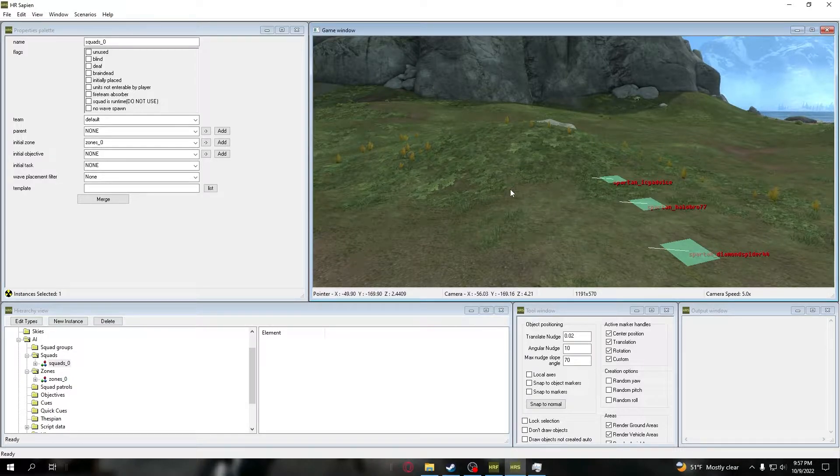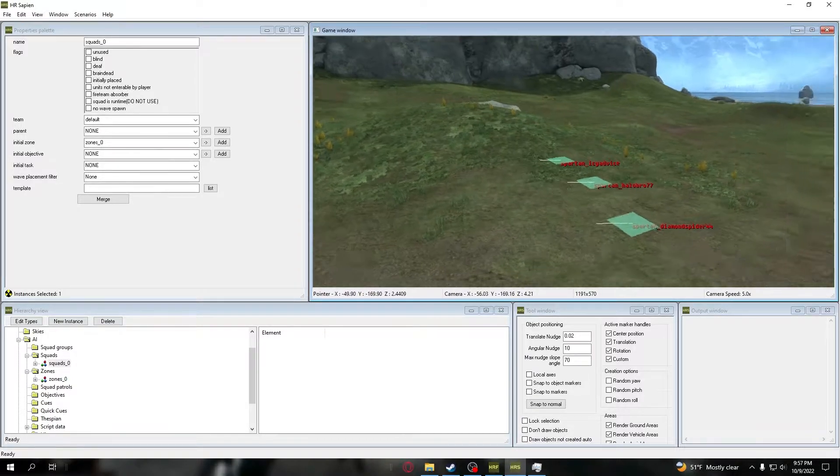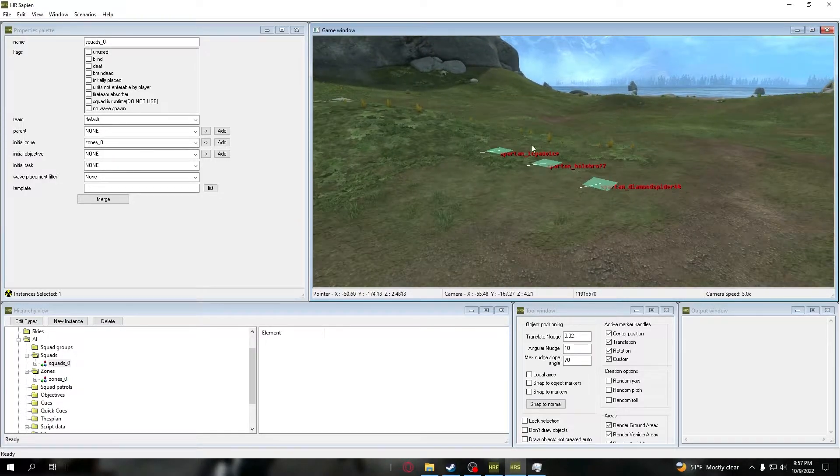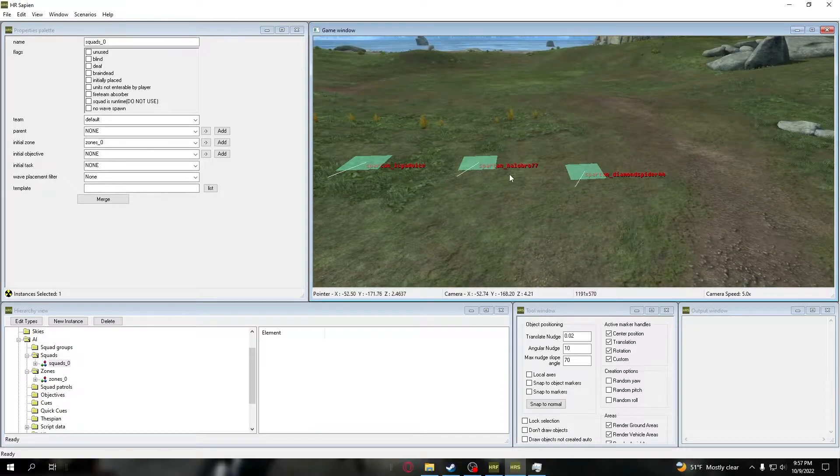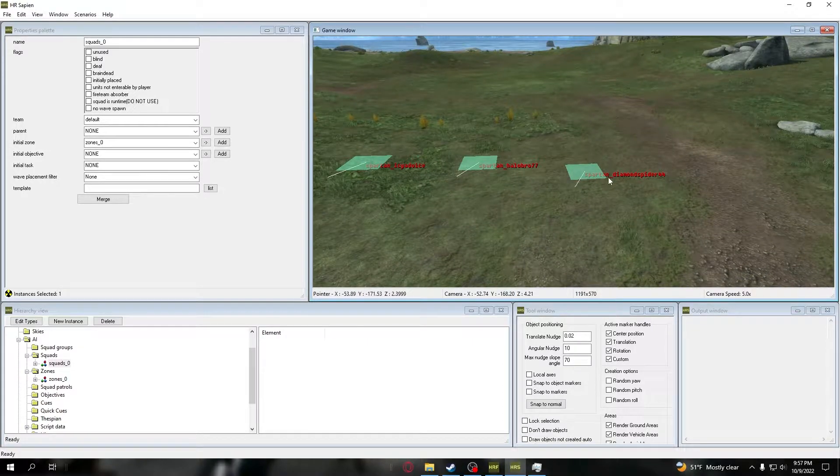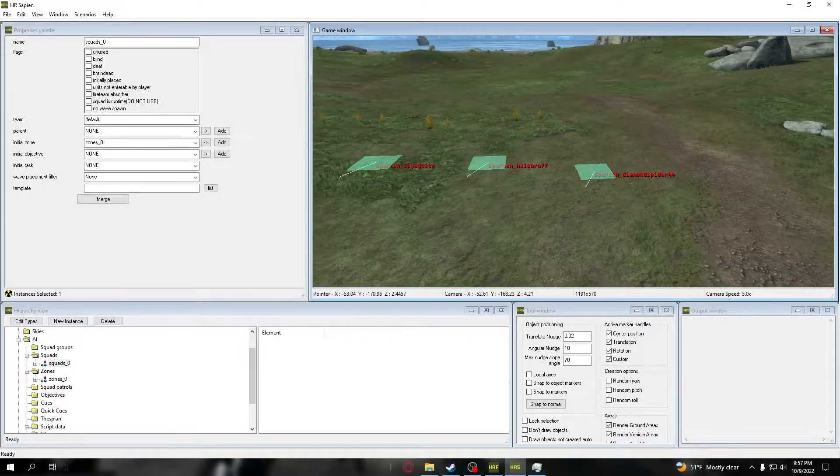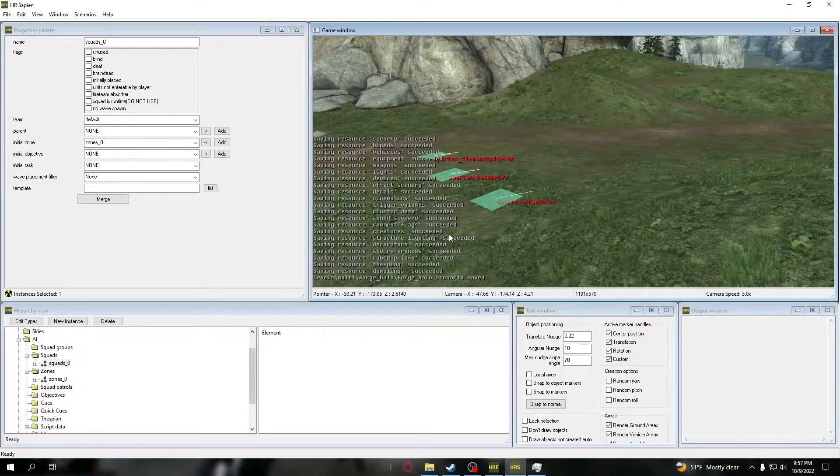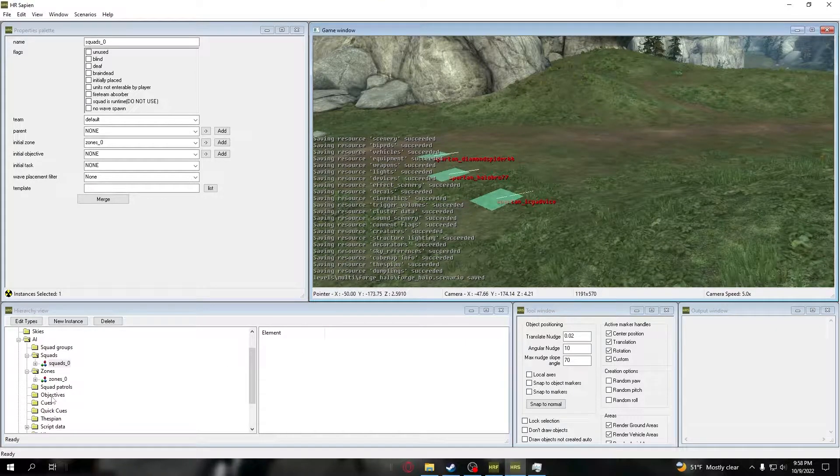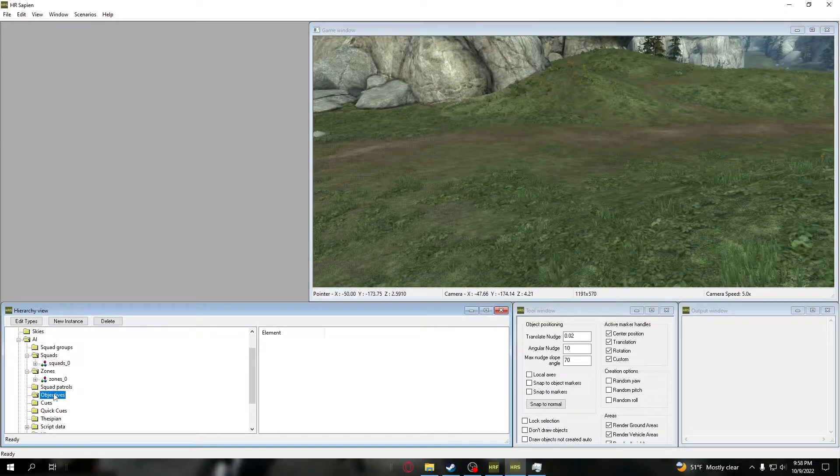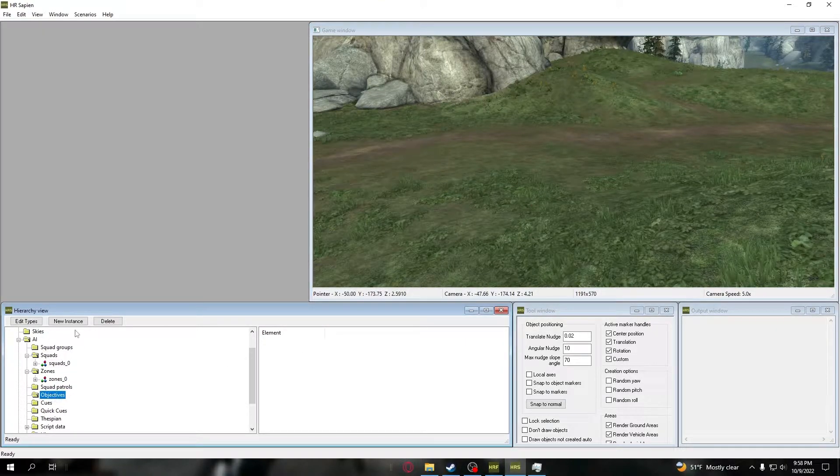So I've got three Spartans: we've got Icy Advice, Halo Bro 77, and Diamond Spider 44. AI objectives are pretty damn easy to do. Right down here in the hierarchy view, you'll see objectives.